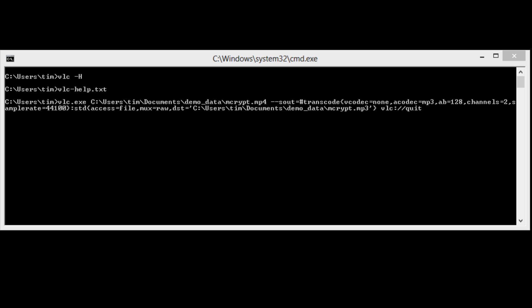The fourth token tells VLC to exit when these tasks are done. More specifically, Vcodec equals none means we are dropping the video. ACodec equals mp3 specifies the format of the output audio stream.